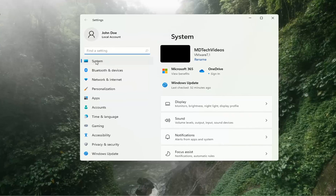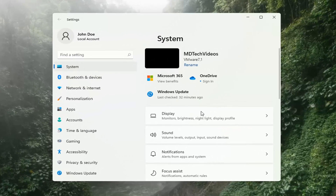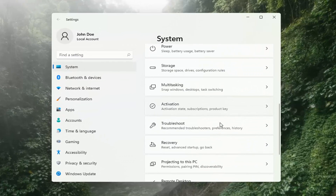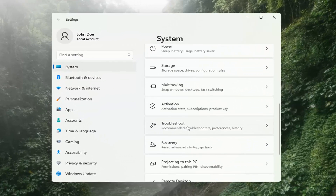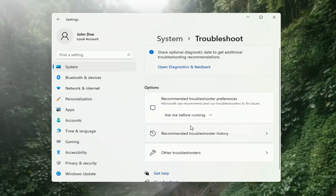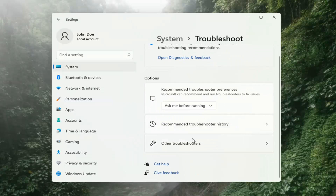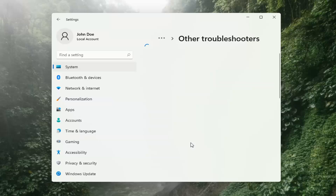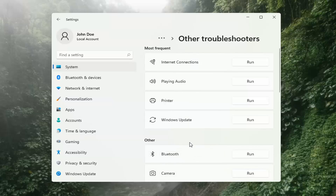Select System on the left side. Then on the right side, go down to Troubleshooting and left-click on that. Then select Other Troubleshooters on the right side. Select Windows Update and then select the Run button.